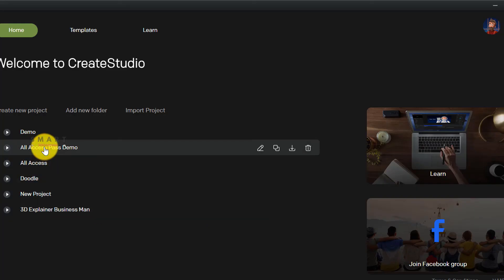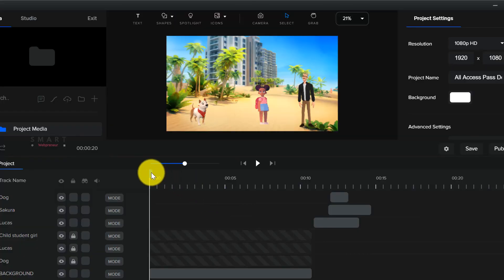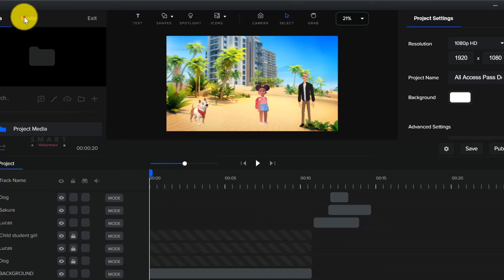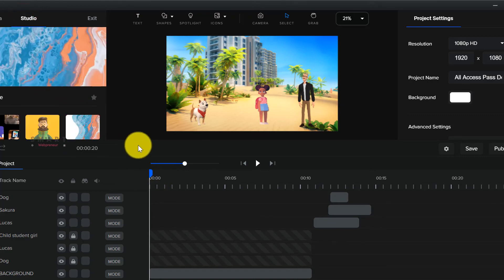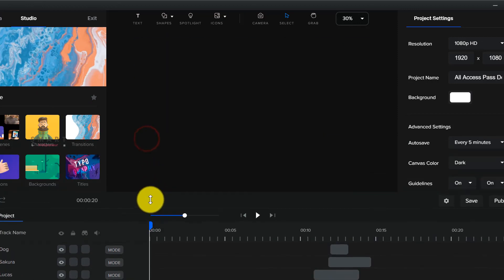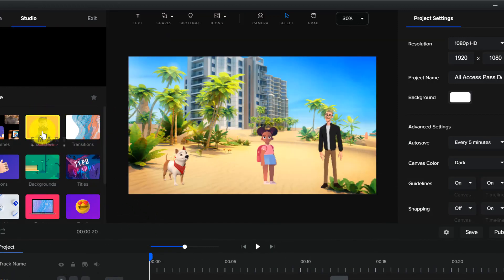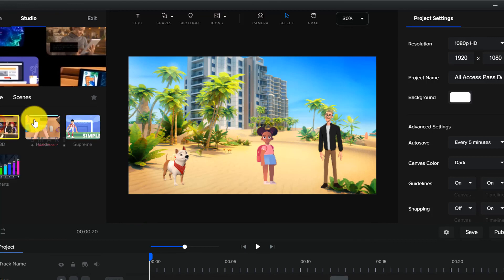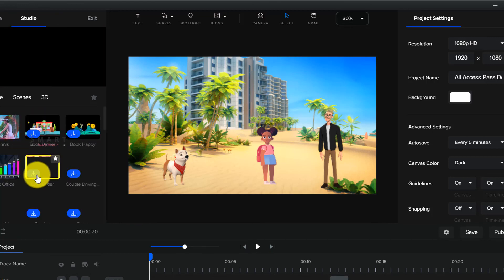While Create Studio can create whiteboard animation videos for you as Doodly does, Doodly on the other hand can't create 2D and 3D animation videos like Create Studio. Create Studio can be an all-in-one video animation tool for you if you know how to use it right. For $67, it definitely is a grab.